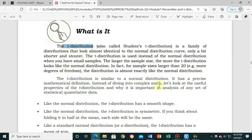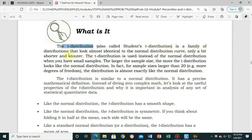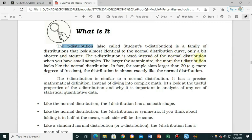The t-distribution, also called Student's t-distribution, is a family of distributions that look almost identical to the normal distribution curve, only a bit shorter or stouter. The t-distribution is used instead of the normal distribution when you have small samples.